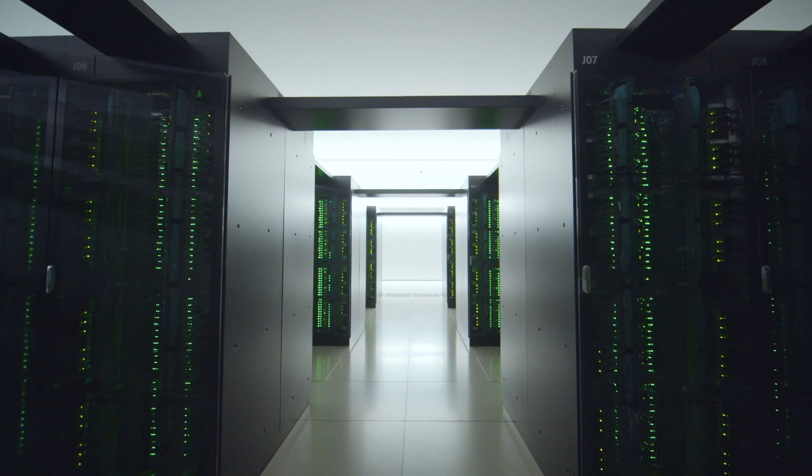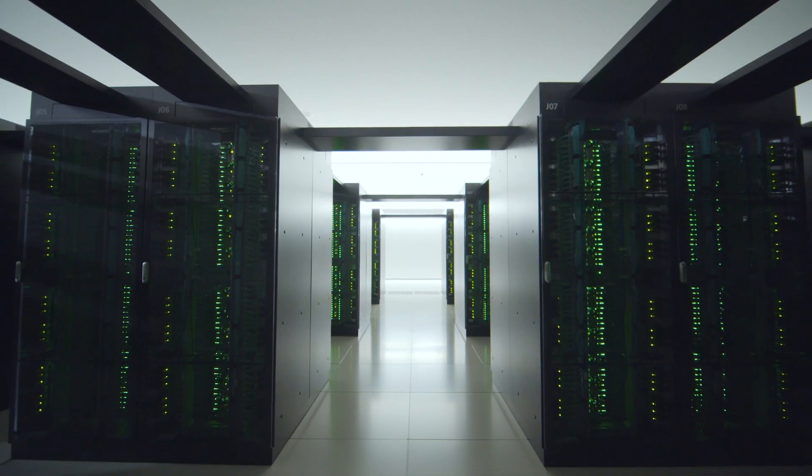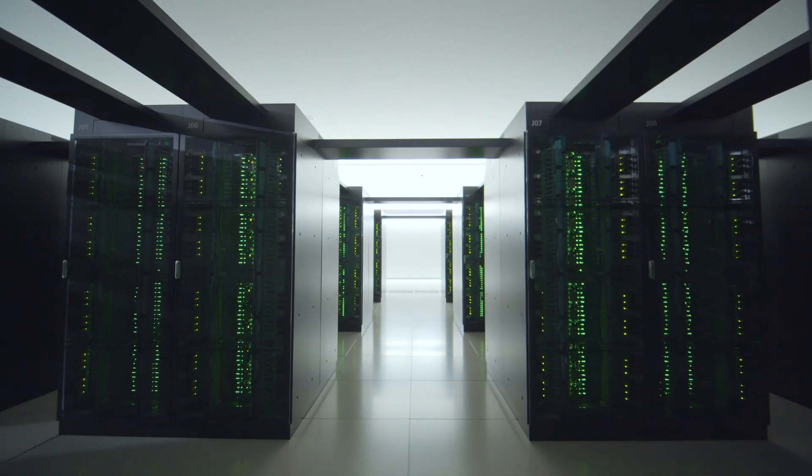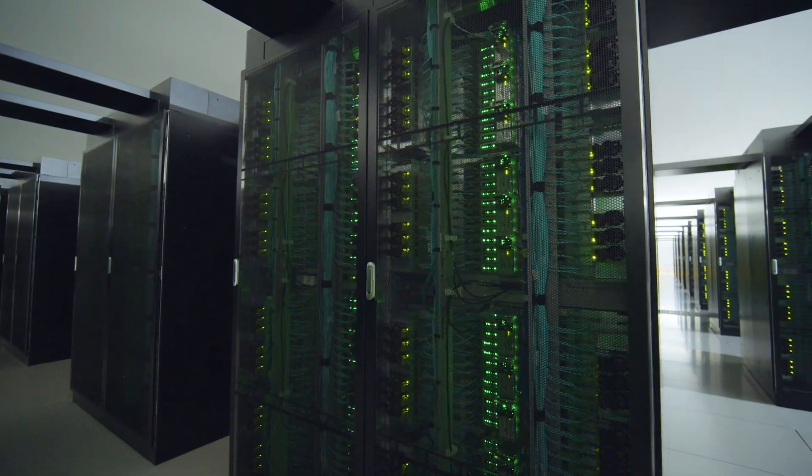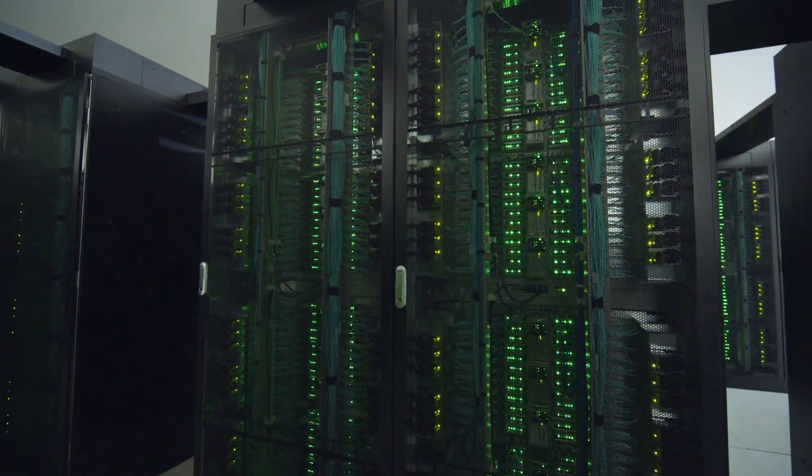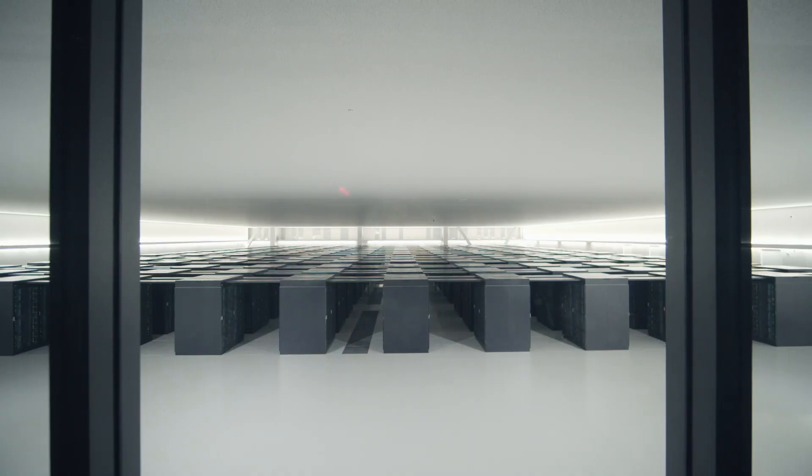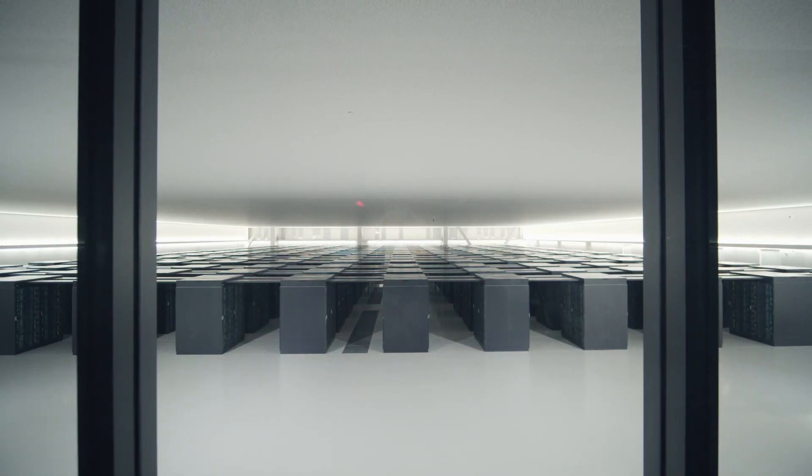You see, FUGAKU isn't just a revolutionary supercomputer. It's a beacon that will show the light towards a better tomorrow. A tomorrow that wouldn't be possible without ARM at the core.